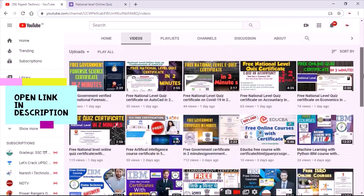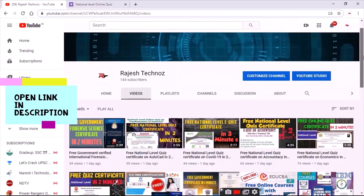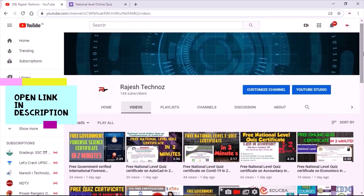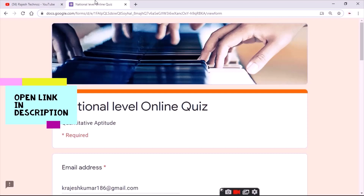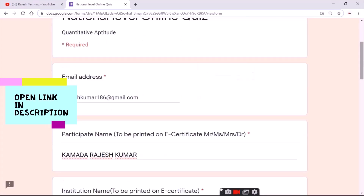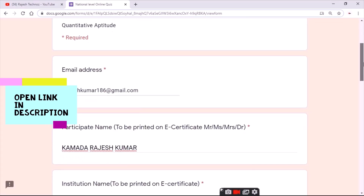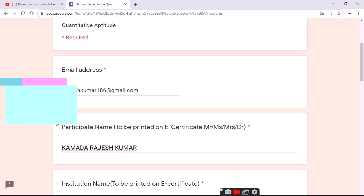Hello everyone, welcome back to my channel. In this video I'll show you a new case about a national health quiz on quantitative reasoning. Open the link in the description as shown, and you'll be directed to this page.